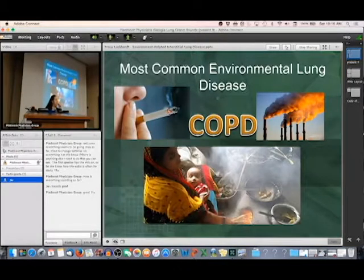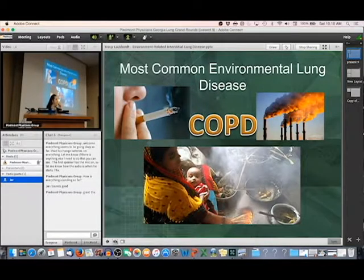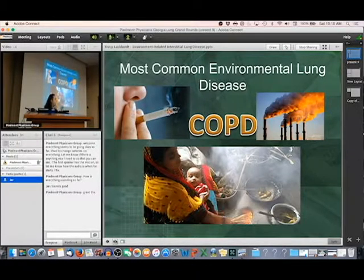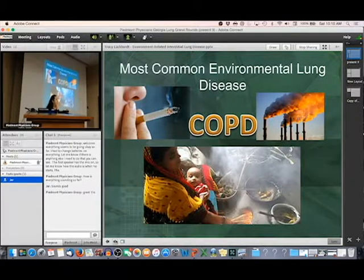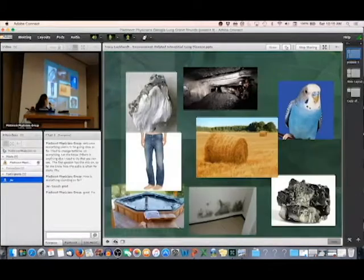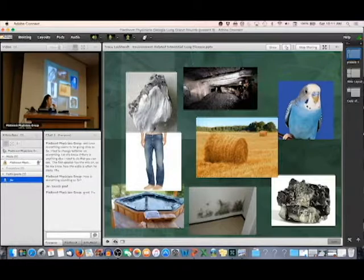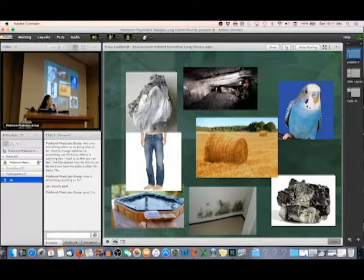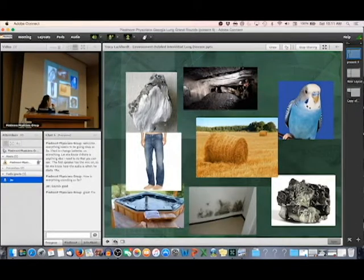The most common environmental lung disease is COPD. COPD is much more prevalent than all the interstitial lung diseases that we deal with. Smoking, pollution, and burning fuels worldwide for cooking causes much more lung disease in general than all the other environmental factors I'm going to talk about today. These are some of the environmental things we'll be talking about — the wide variety of things in our environments that can cause interstitial lung disease or pulmonary fibrosis.